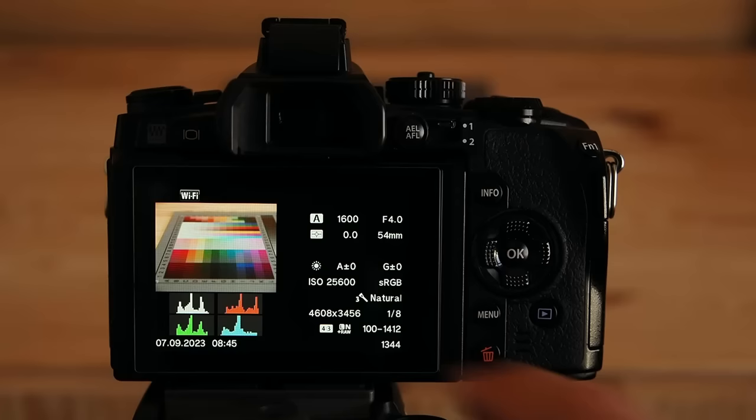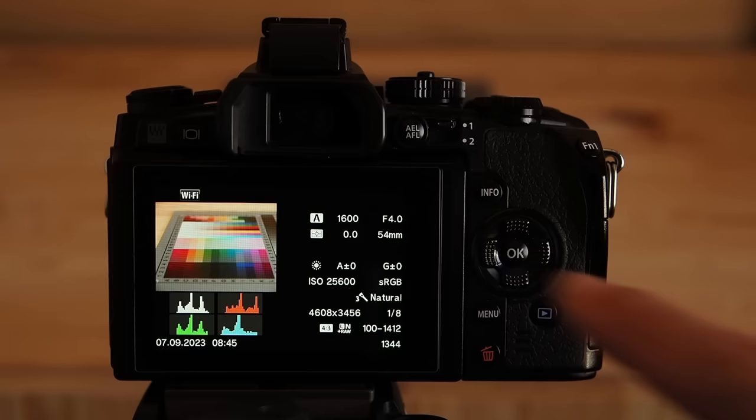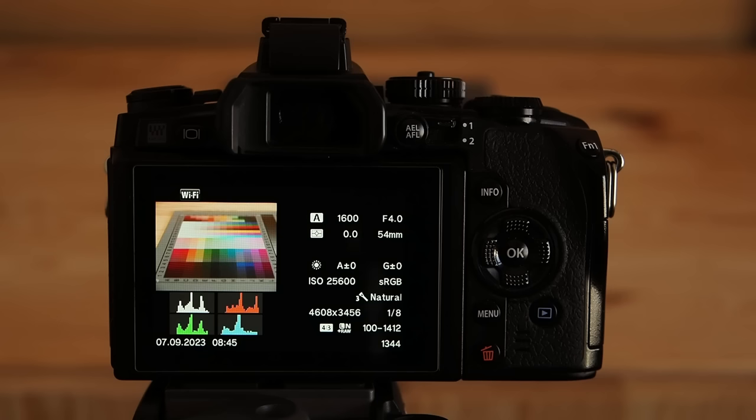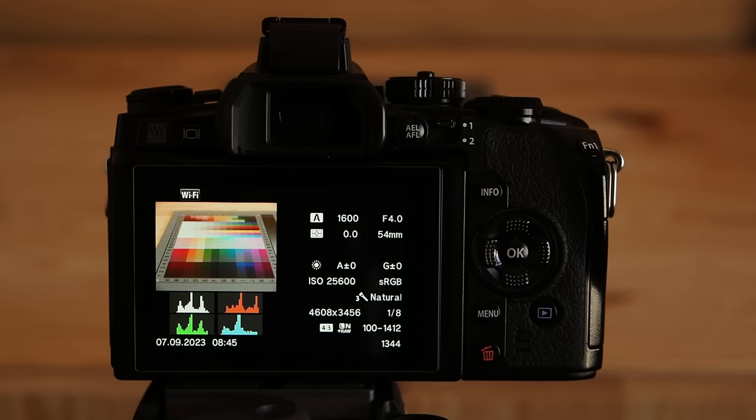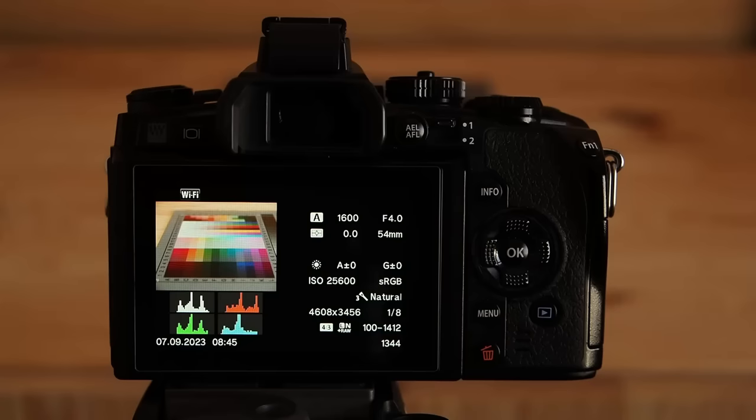So you noticed that combining only three images already led to a significant noise reduction although we shot the scene at ISO 25600. For even cleaner results you can combine the resulting composite with additional frames but in this case we cannot do that because we just captured three frames. We would have had to capture more frames.